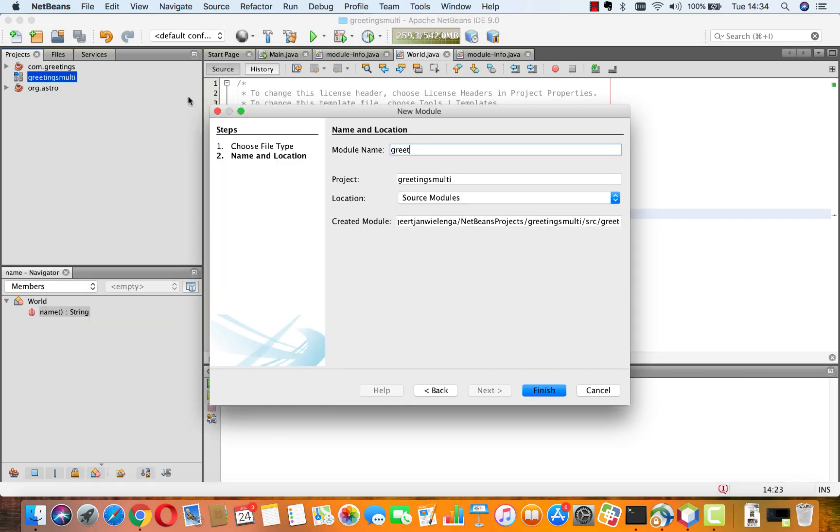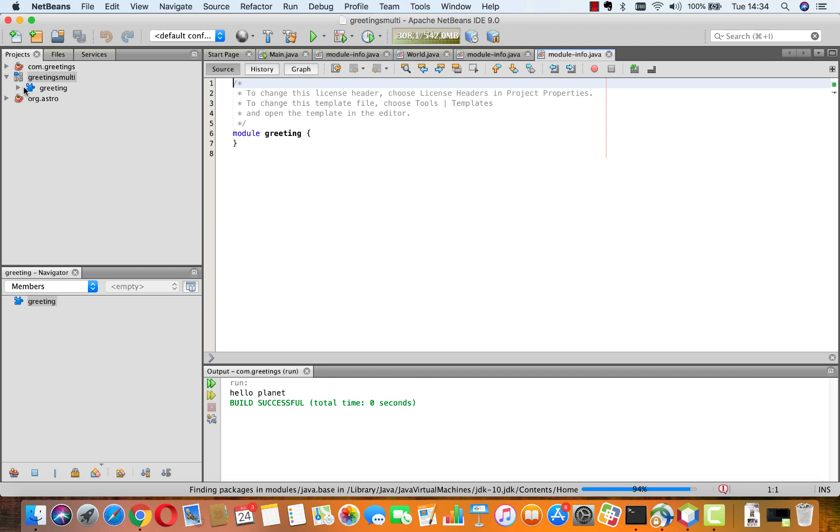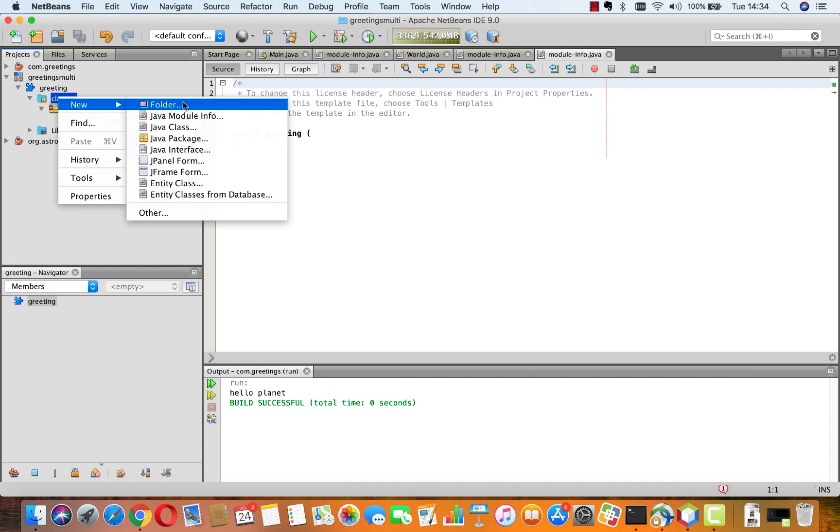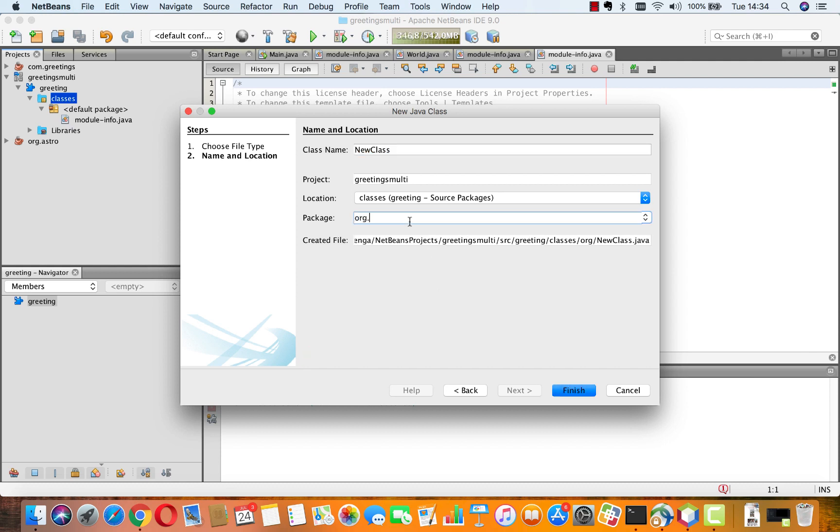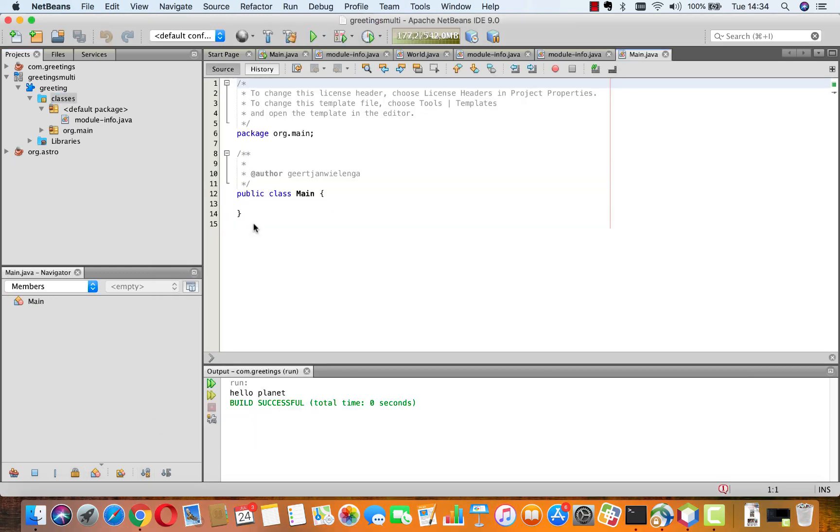So, I'll say here greeting. Click finish. And inside greeting, we have, in the default package, a module-info already created for us. And now, we'll create a new Java class. And I'll put it into, let's say, into org.main. I'll put here main. And I'll click finish.